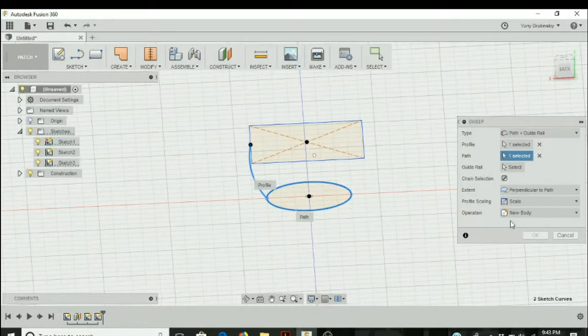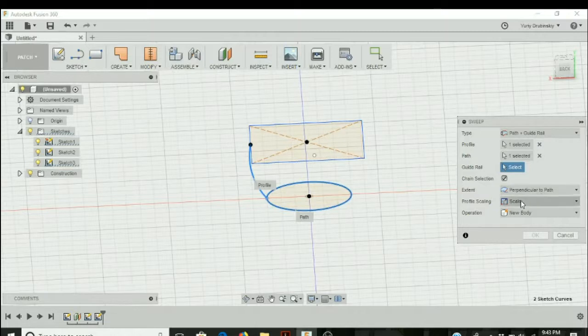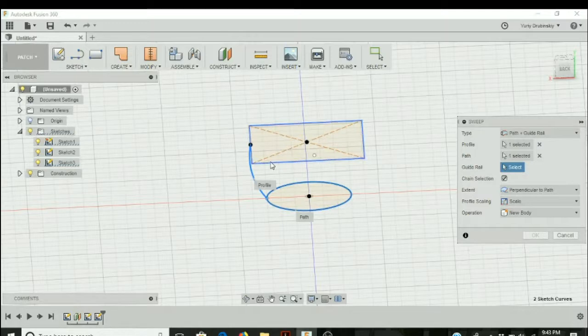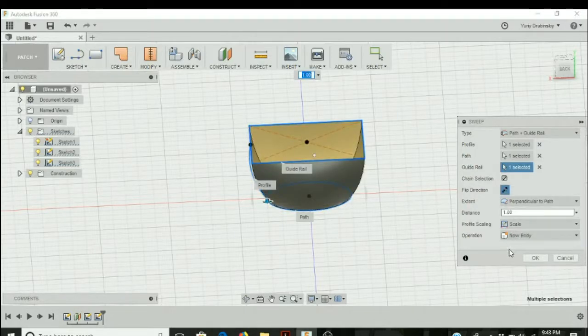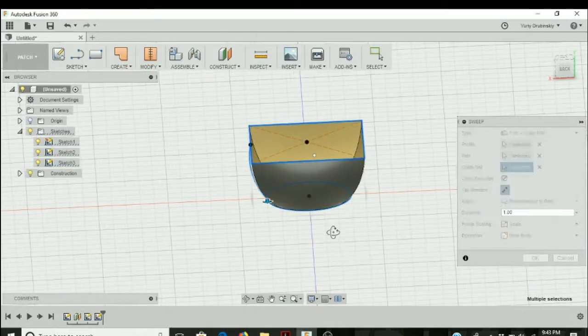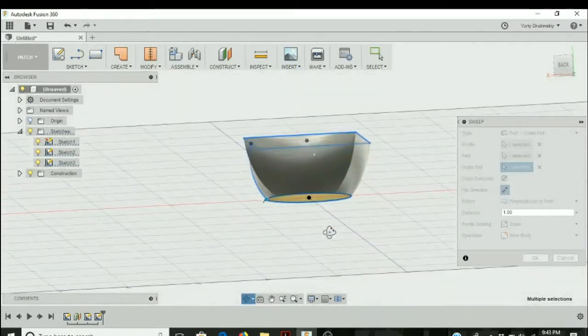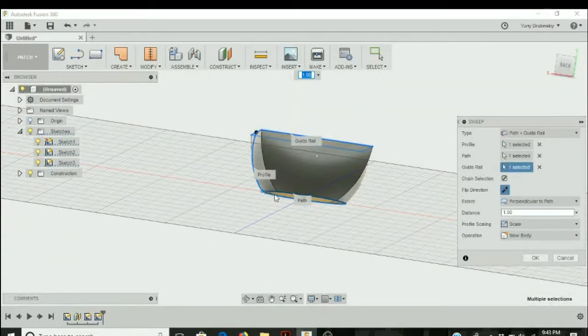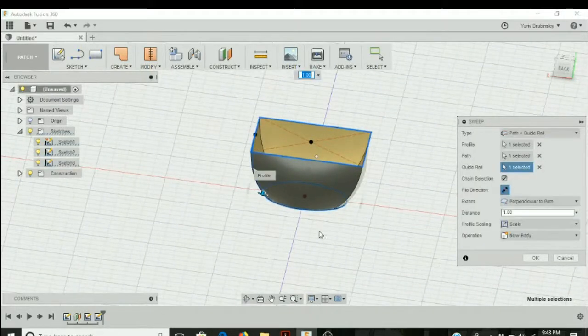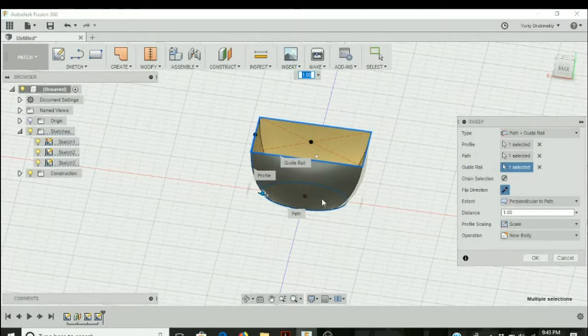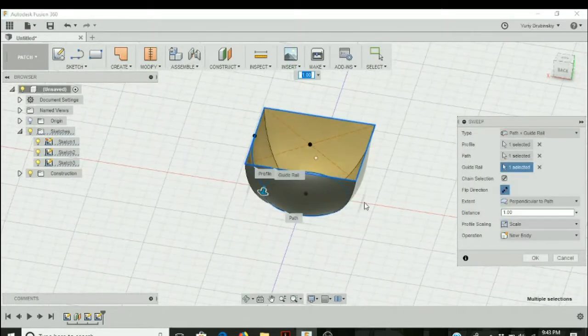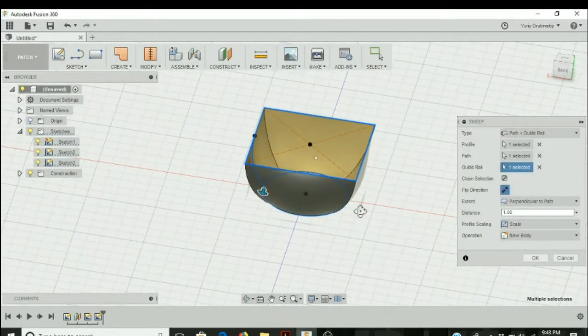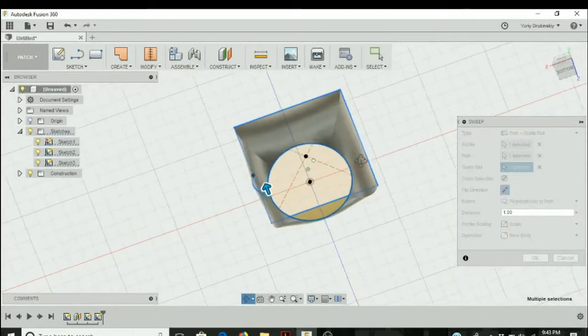The new option is guide rails, which lets you use rails for your sweep. We're going to select the outside of the square for that. As you can see, what we have is a design where it starts off circular, follows the path made by the circle, and then ends on the top with a square-like design.